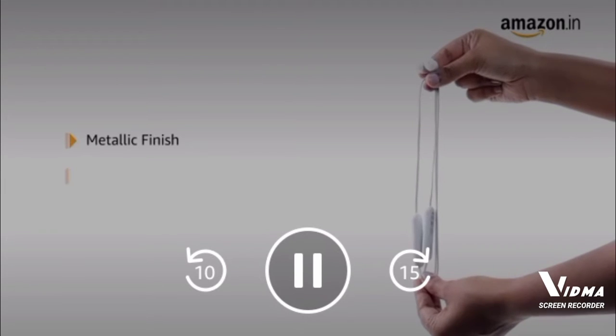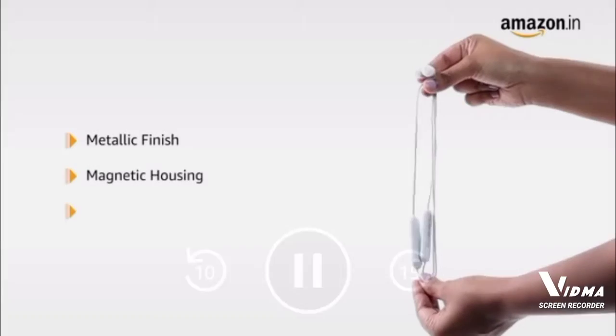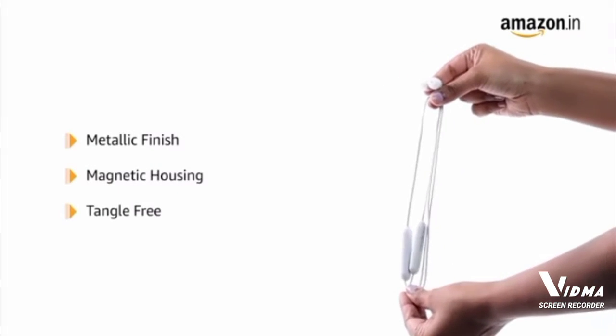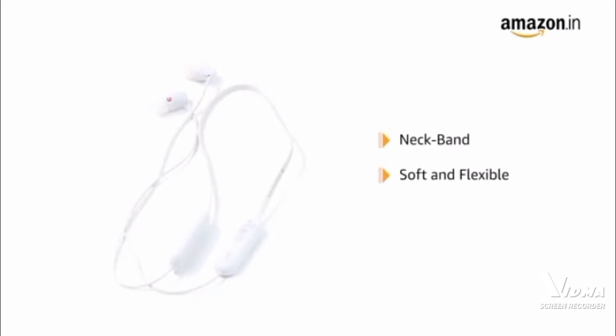This metallic finished headphones comes with magnetic housing and tangle-free cable for easy listening. With neckband design that is soft and flexible, it ensures comfort while listening to music.